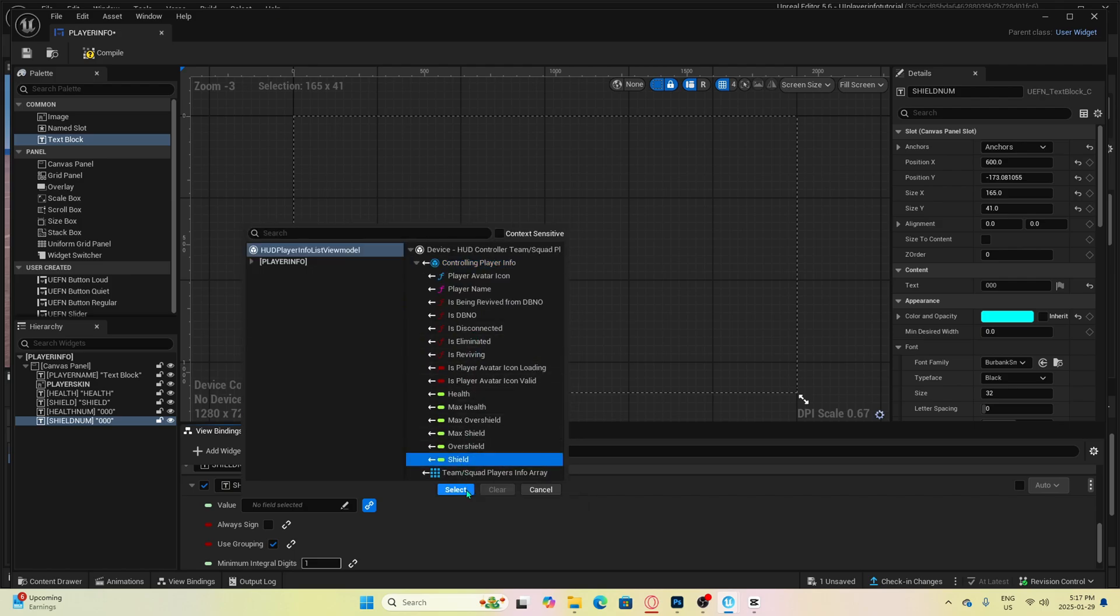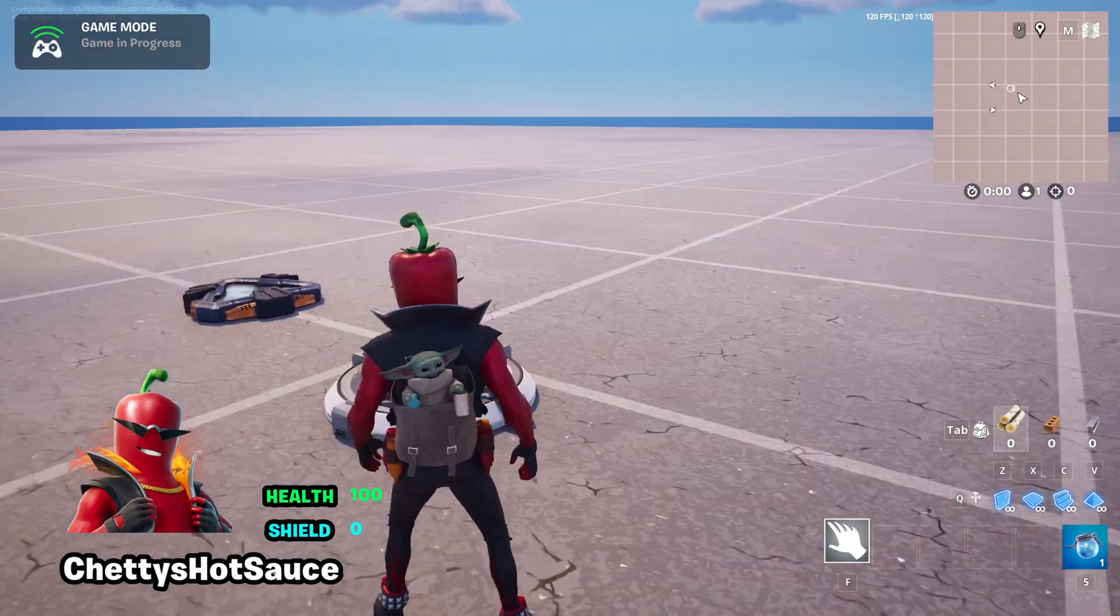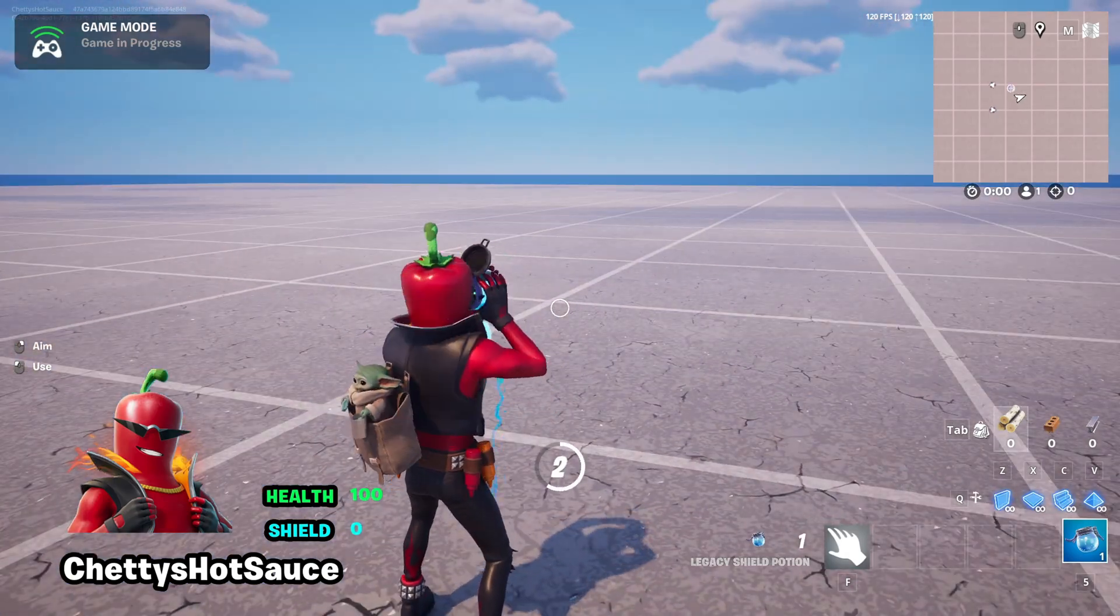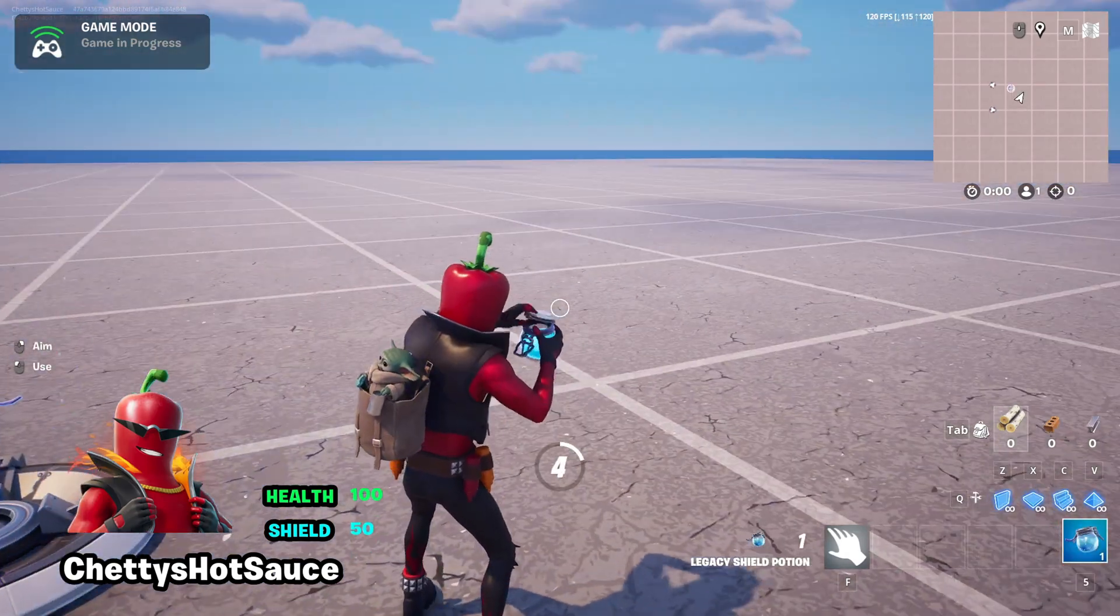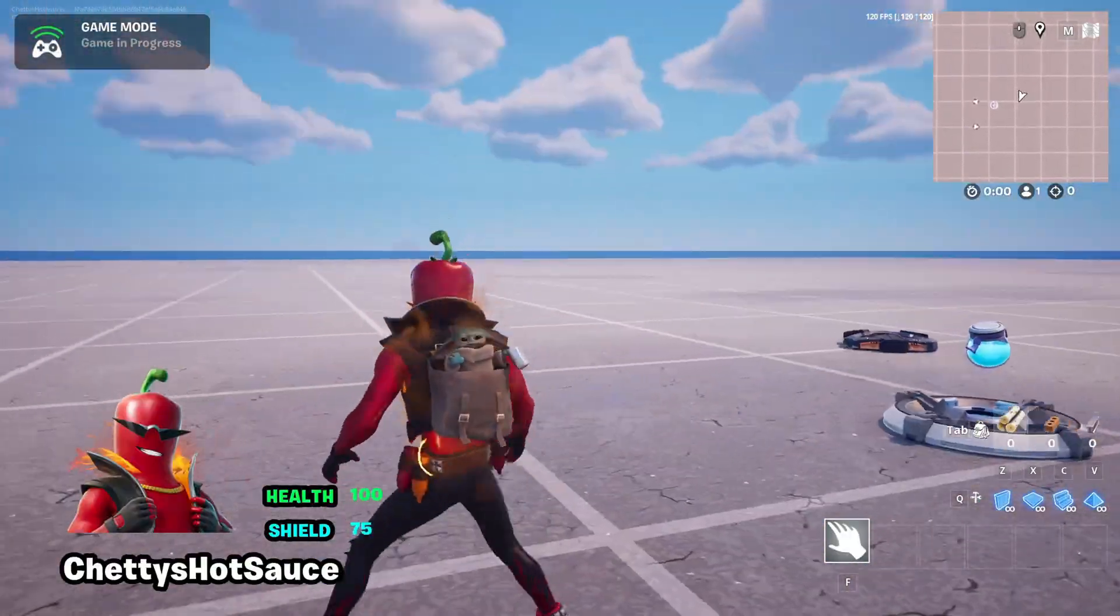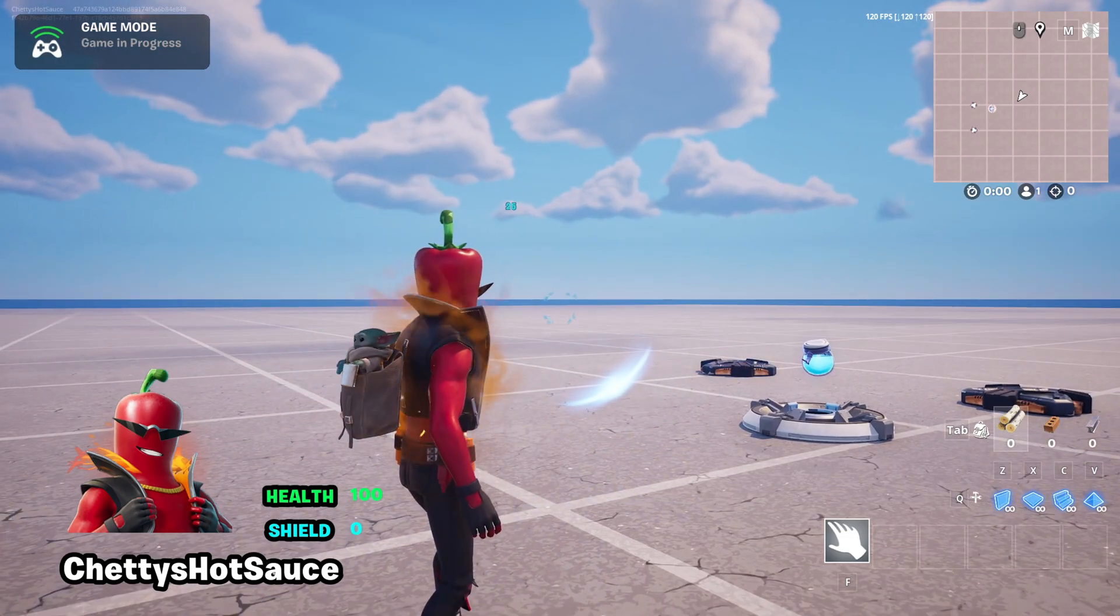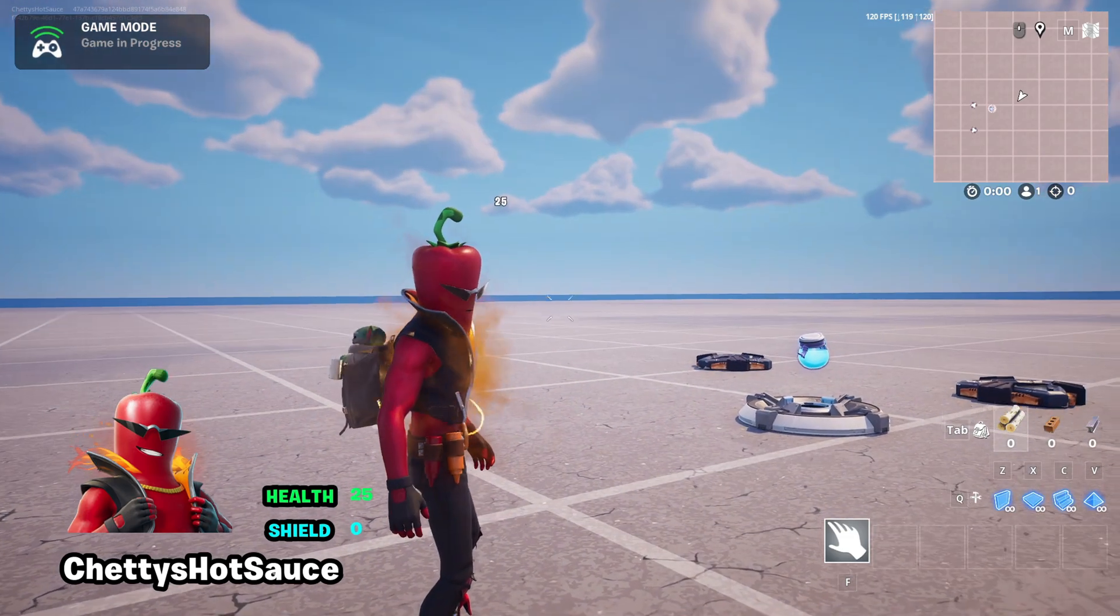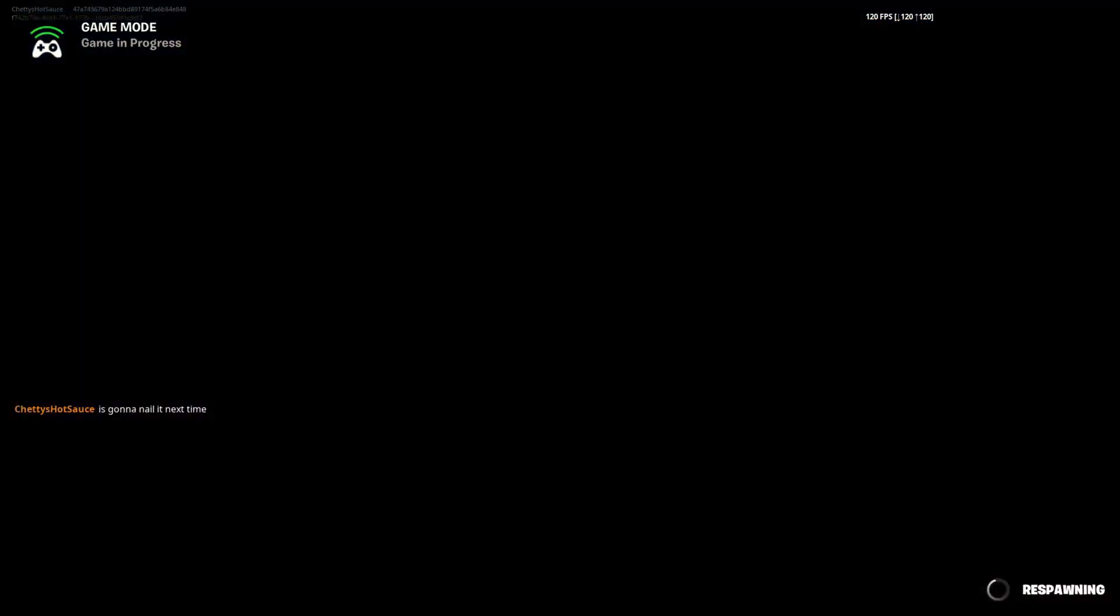Now hit compile and save so we can check out how it looks in the game. As you can see, we now have our health and shield numbers. If we pick up a shield that I place down here, you will see our shield numbers go up. And when I step into this damage volume I place down over here, you will see the shield go down and the health go down. If it reaches zero, then you will be eliminated.